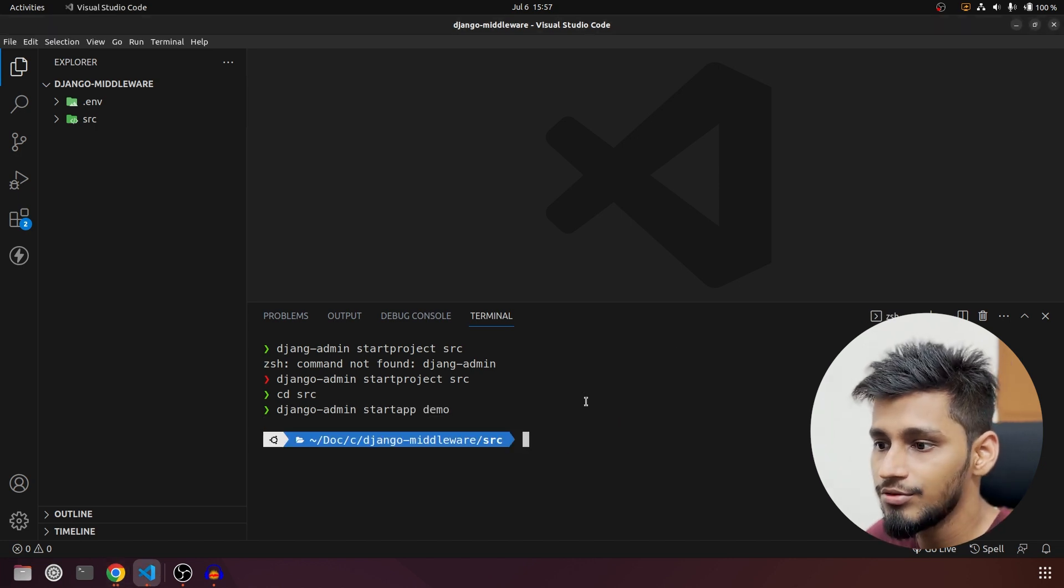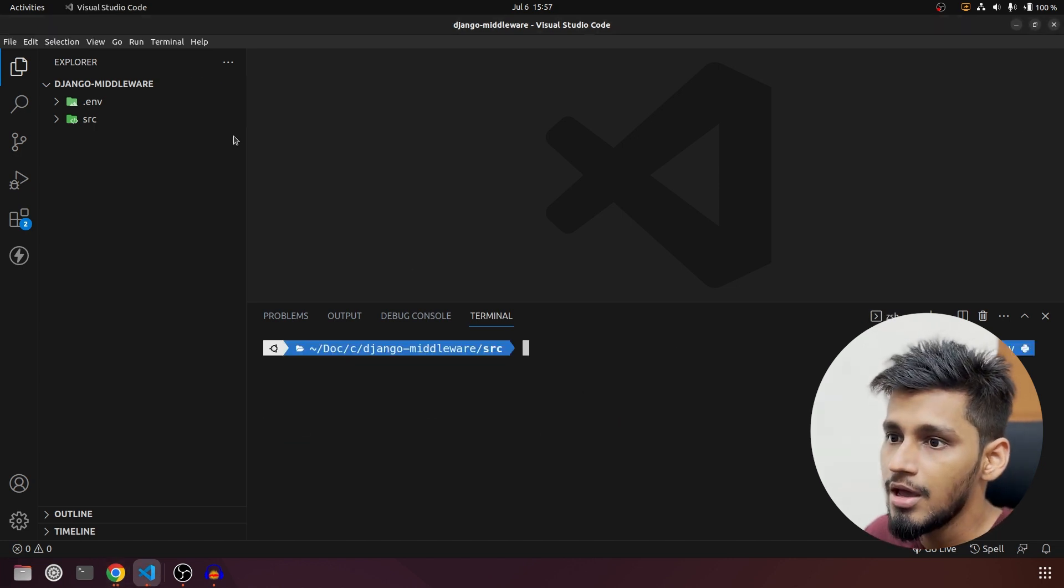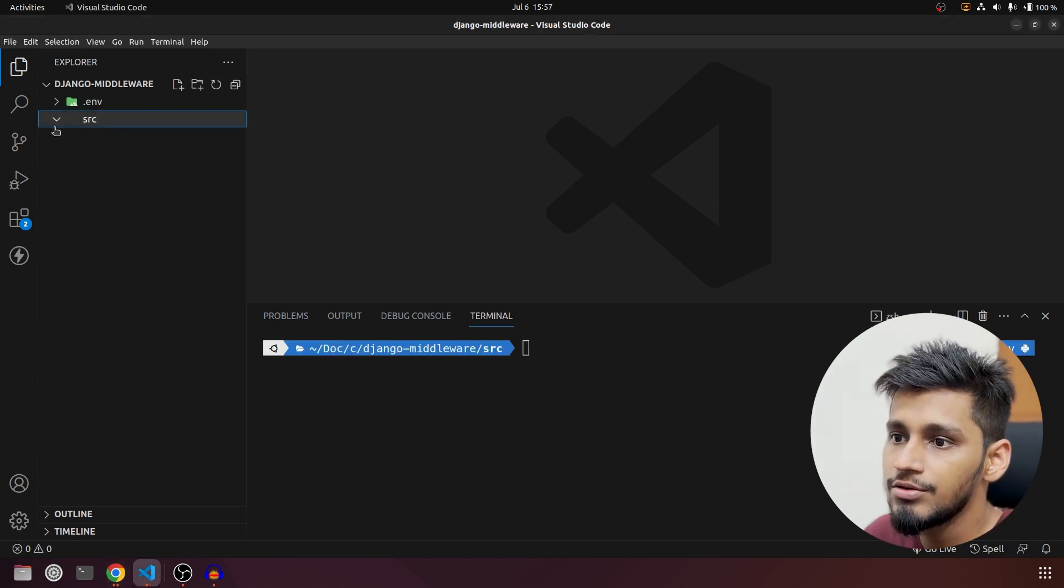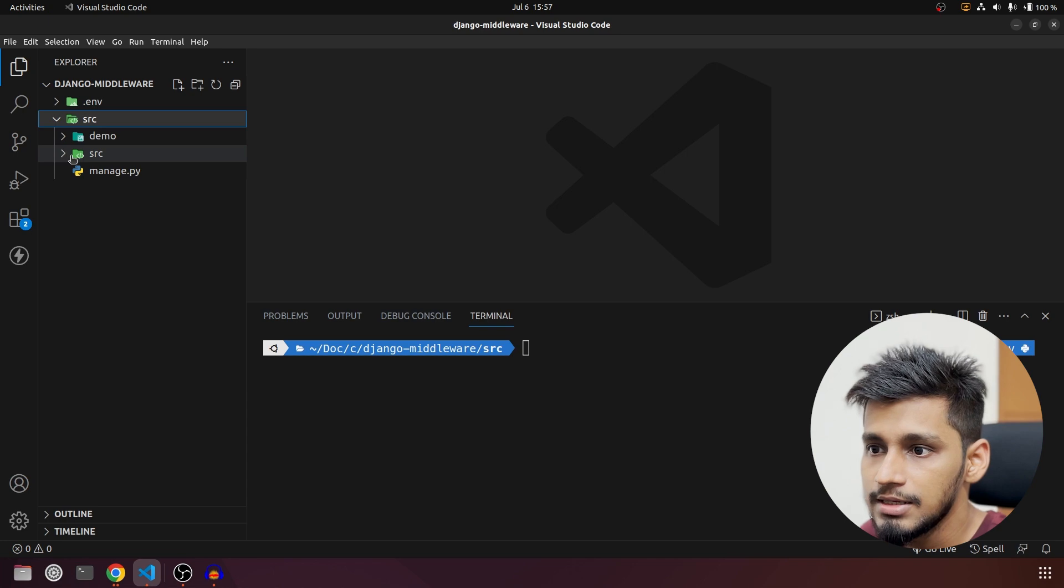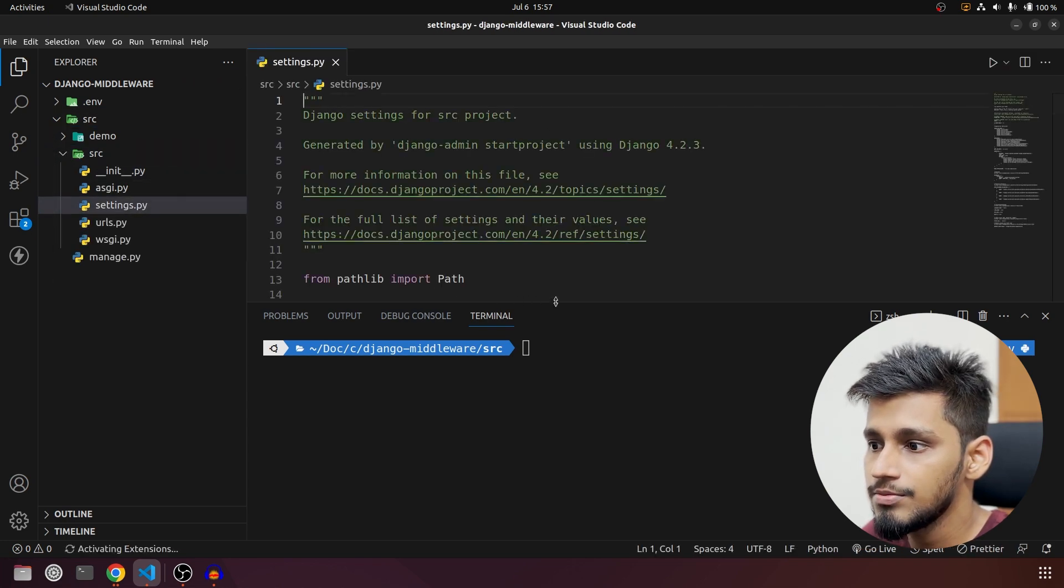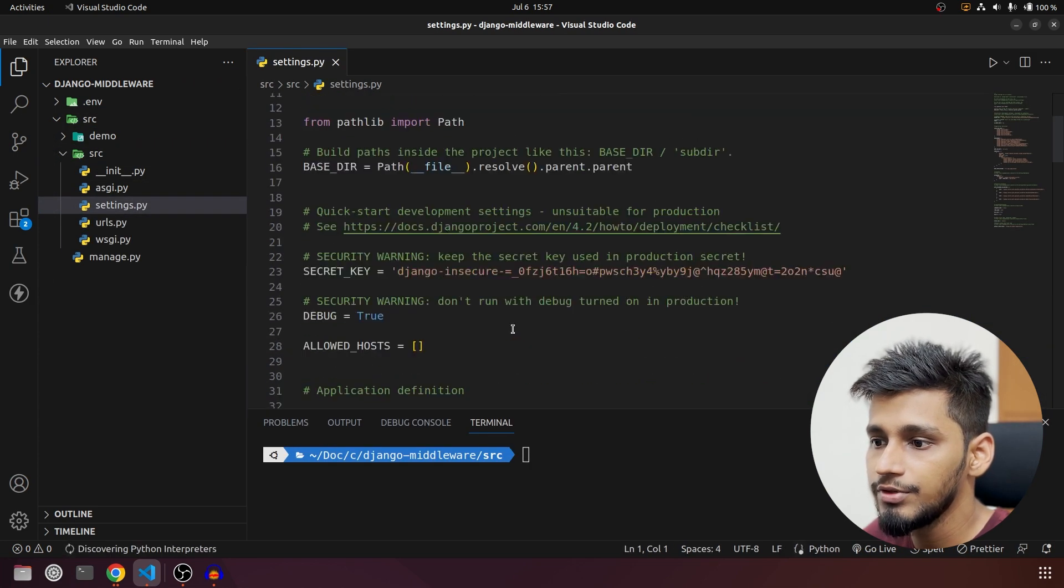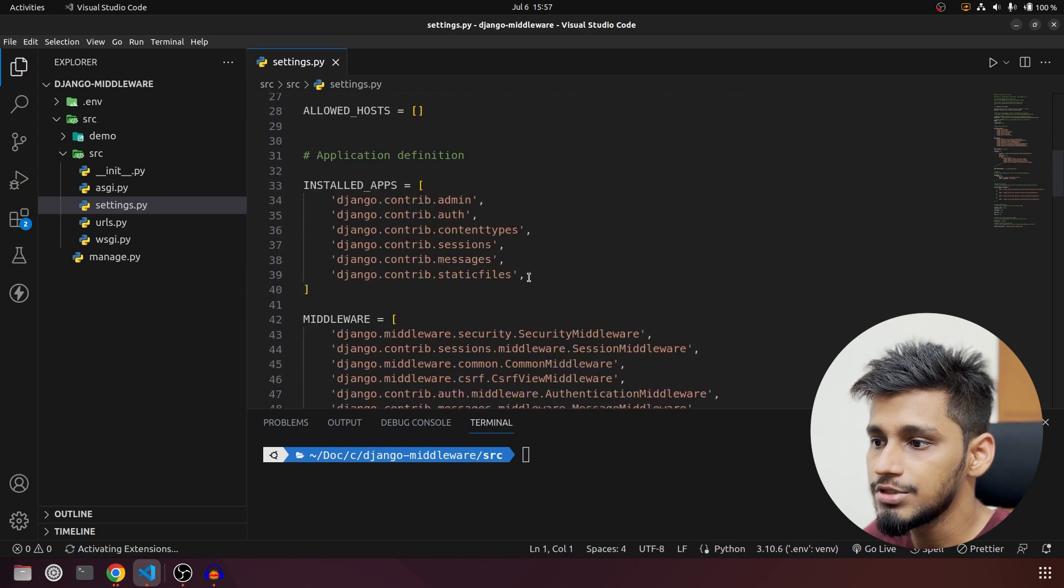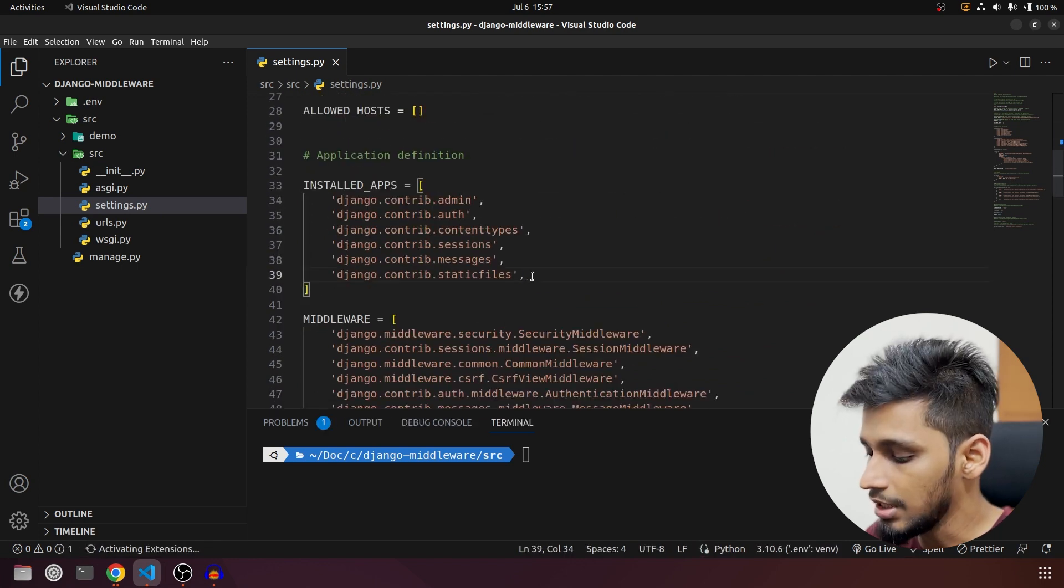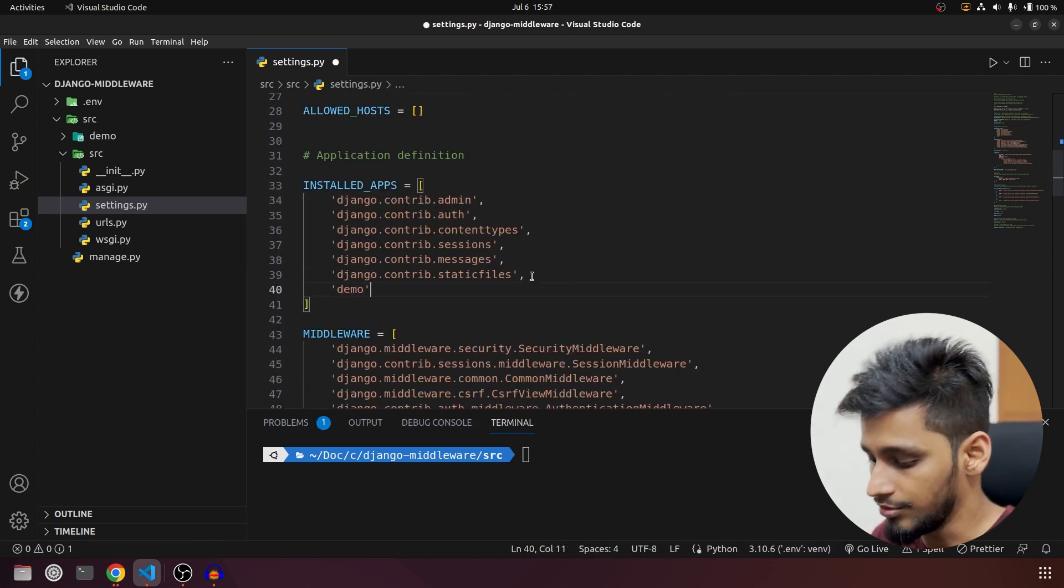Like always we are going to keep it same and then we are going to go inside src and again inside src and in settings.py we are going to start by configuring our app. So that will be demo.